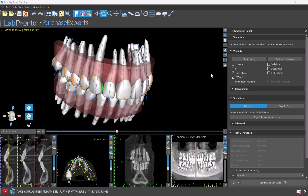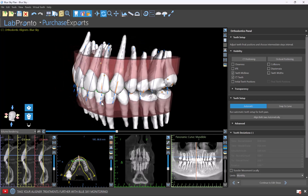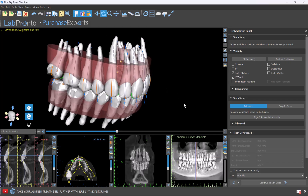I get asked all the time why they use BlueSkyPlan for your digital tooth setup for aligner manufacturing. And there really are so many different reasons. We have a direct integration with BlueSky Monitoring for remote patient monitoring. We are integrated with LabPronto to get your aligners manufactured and help with the planning if you need.